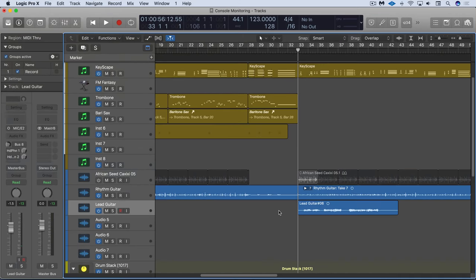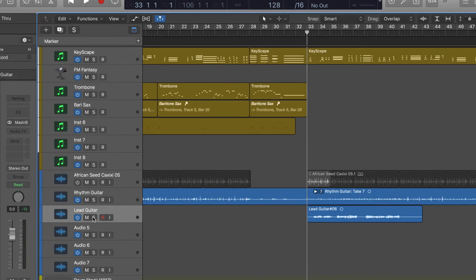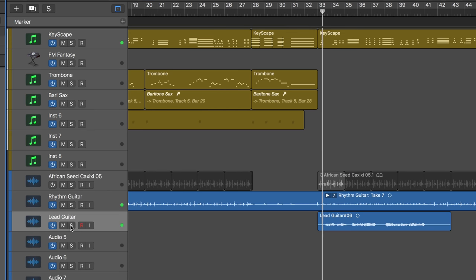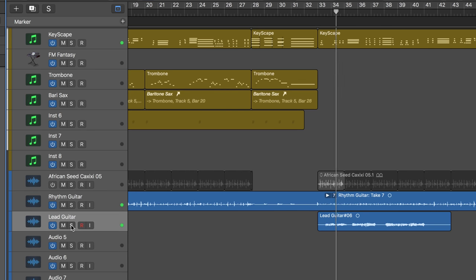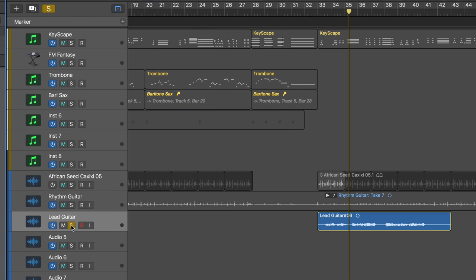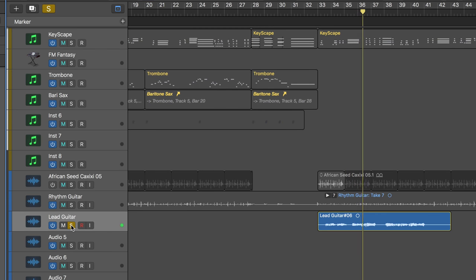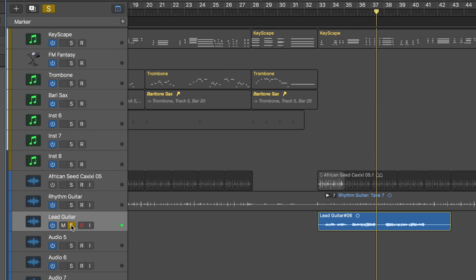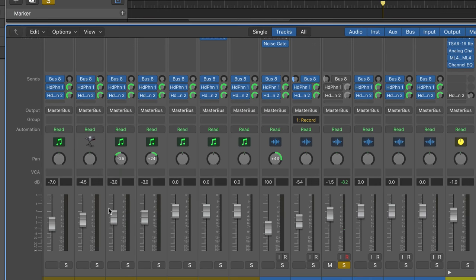Now back in Logic we can see in here that the guitar has been successfully recorded. The amp effects and reverb have been printed to file.